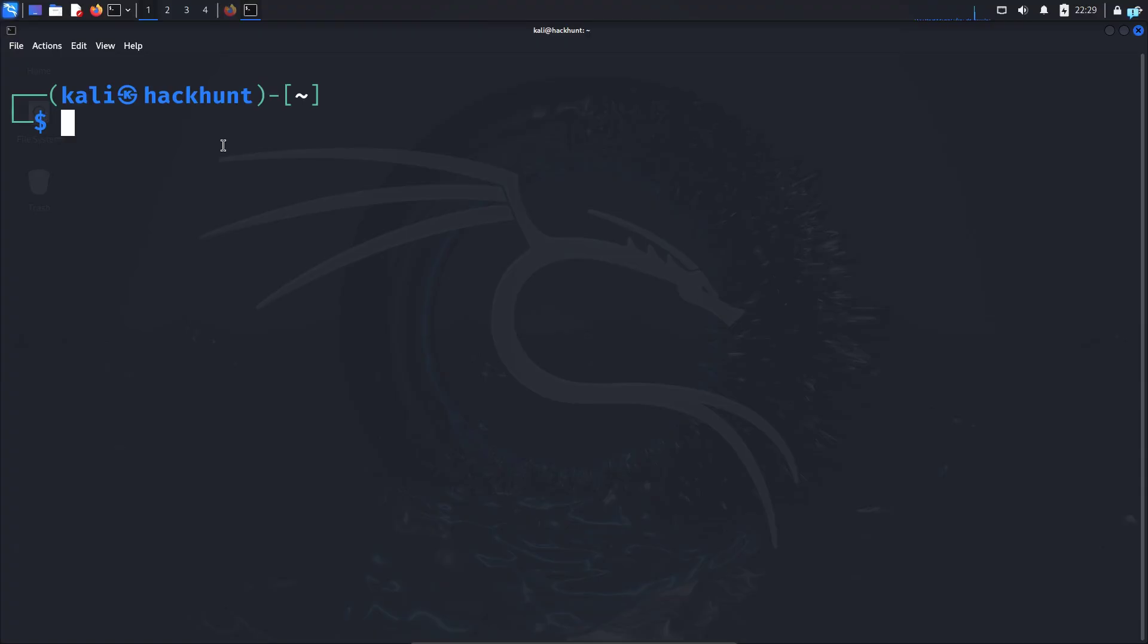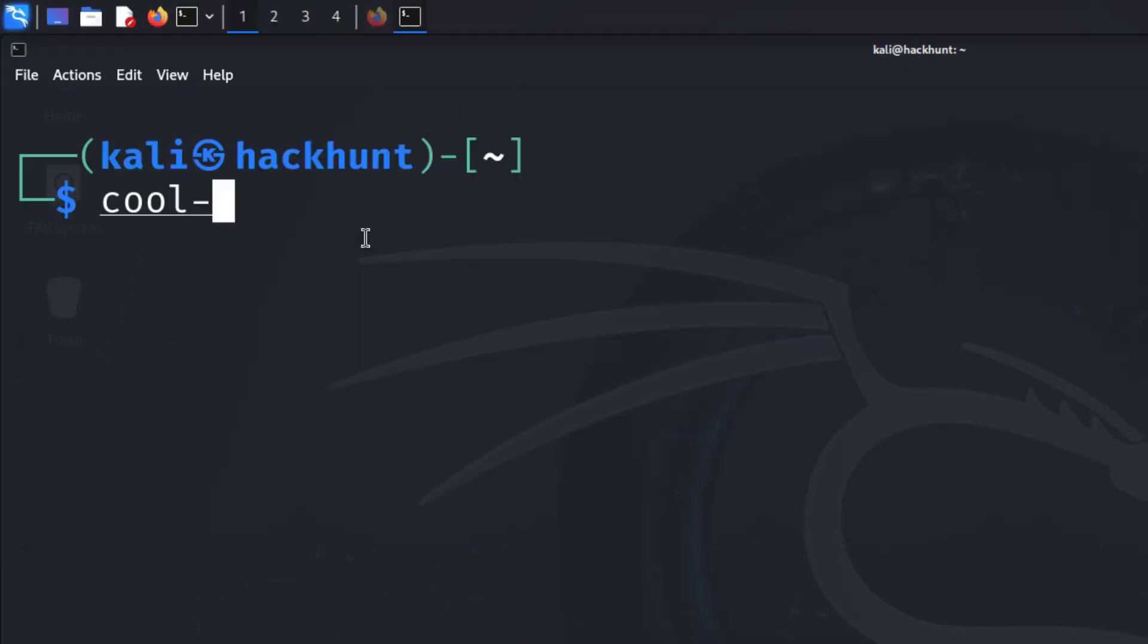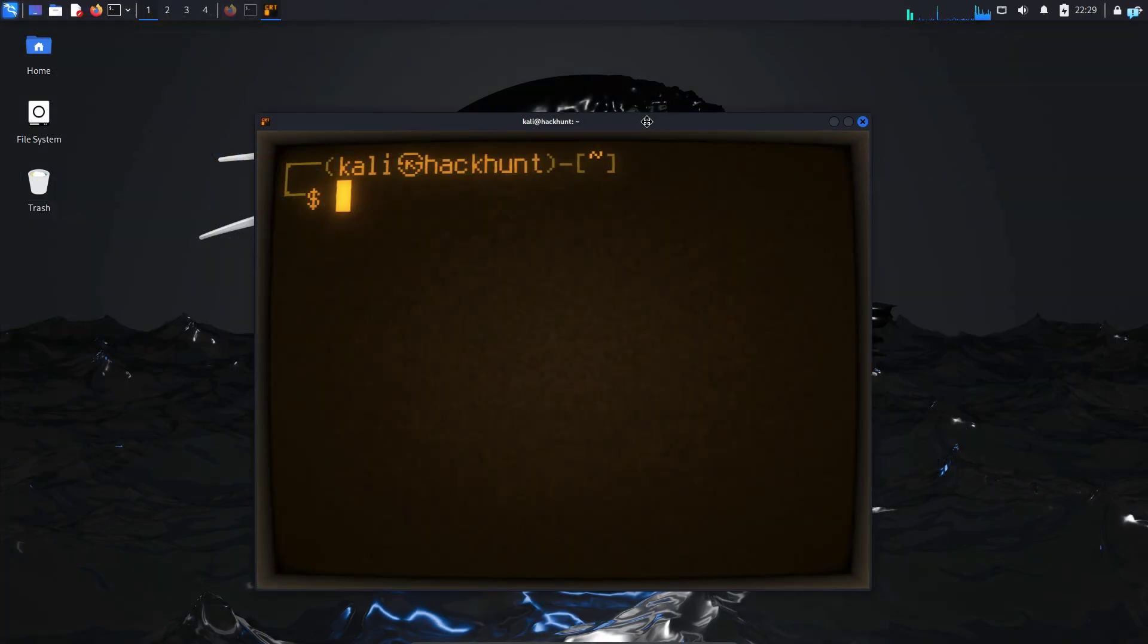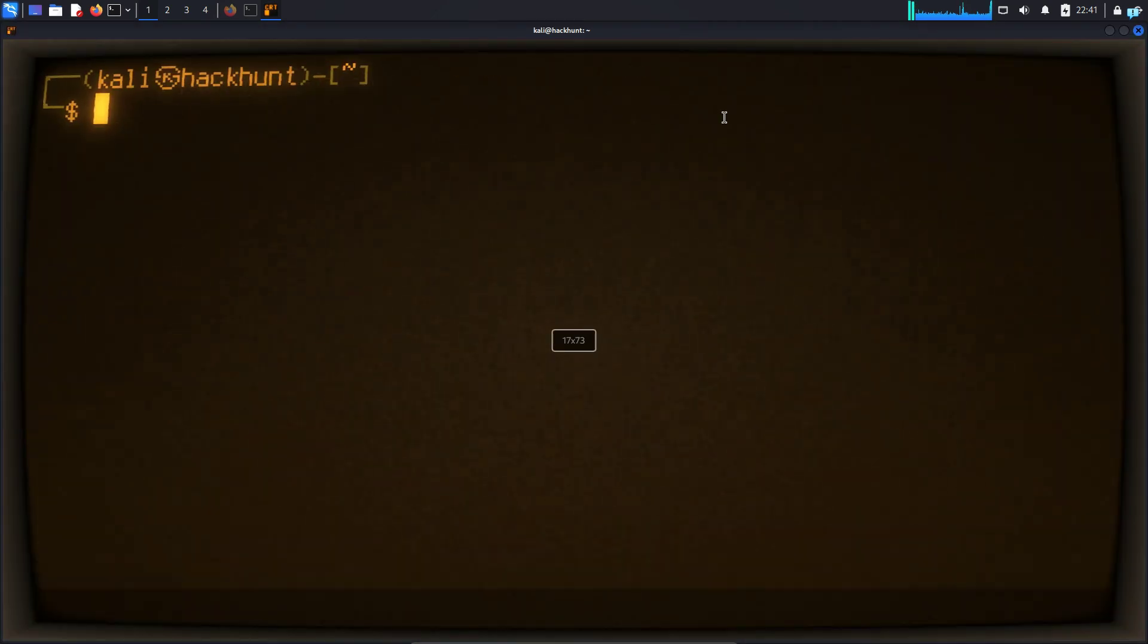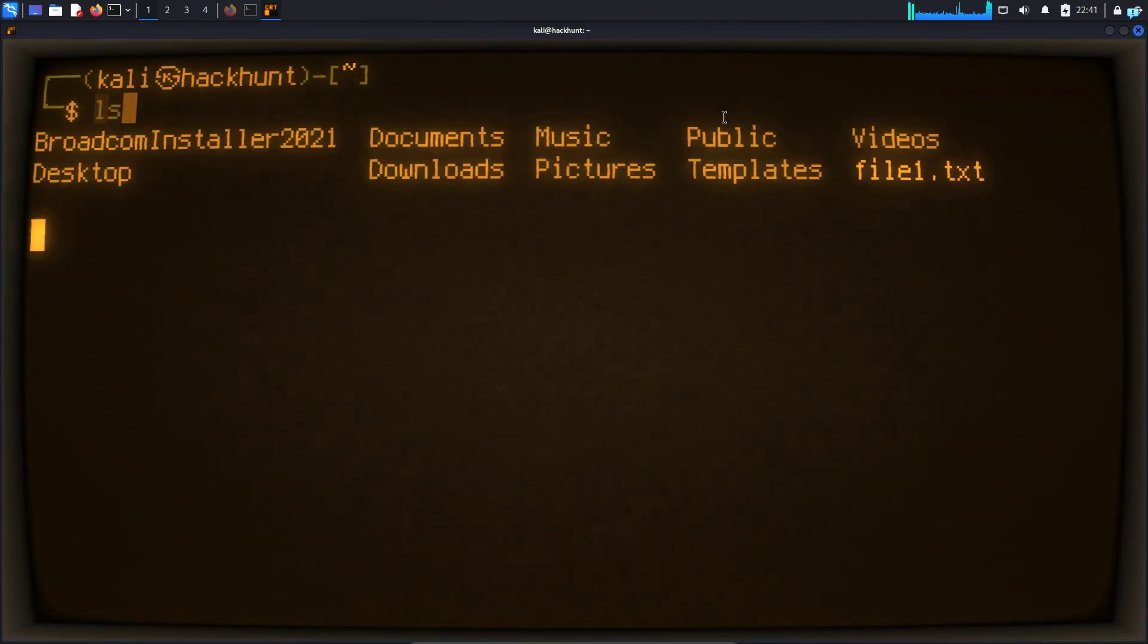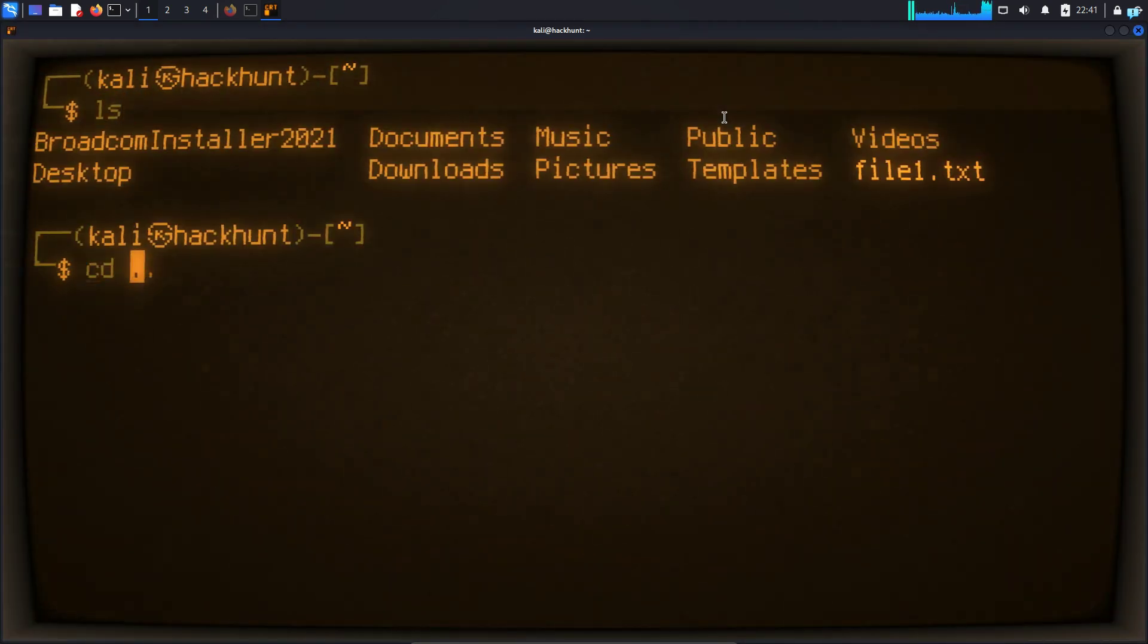To start using the retro terminal, simply type the command cool-retro-term and press enter and it will start. You can use this emulator like your normal terminal, like typing all the commands.